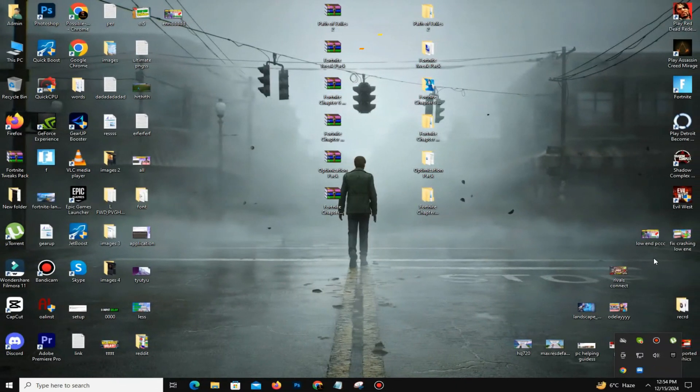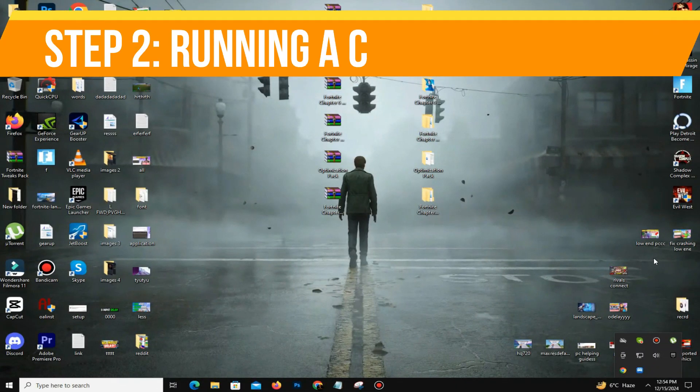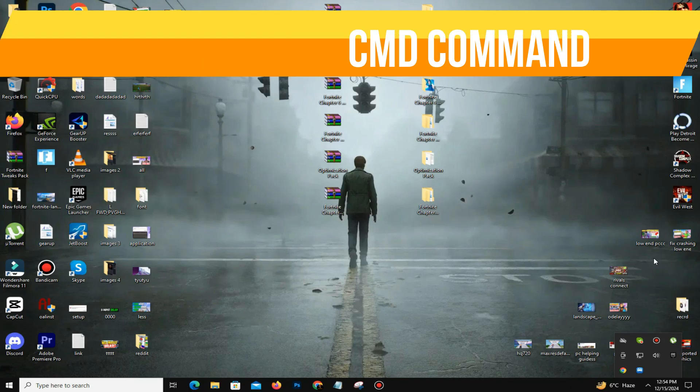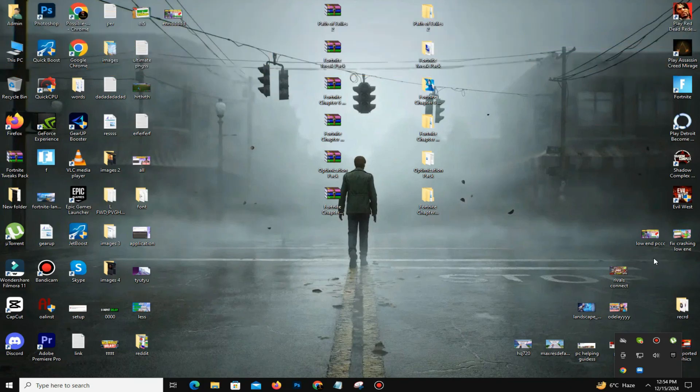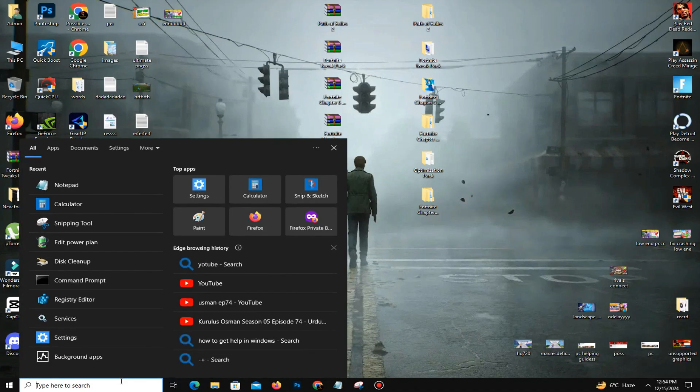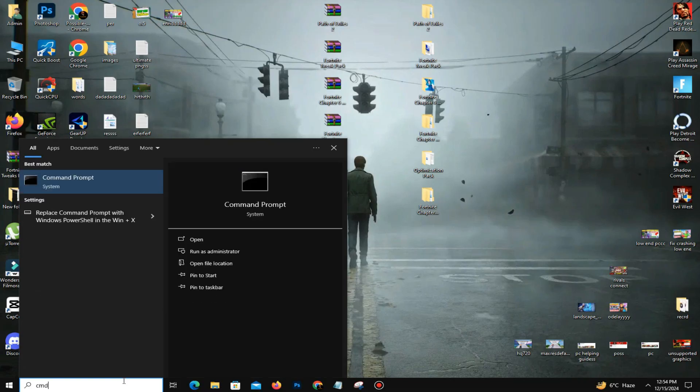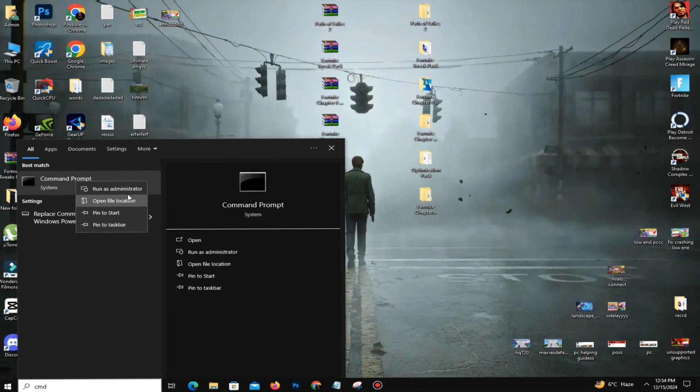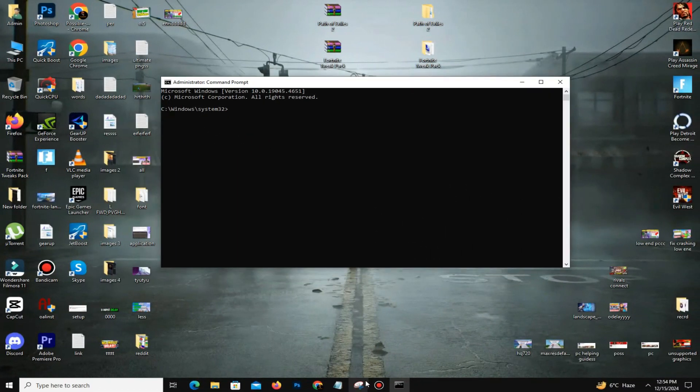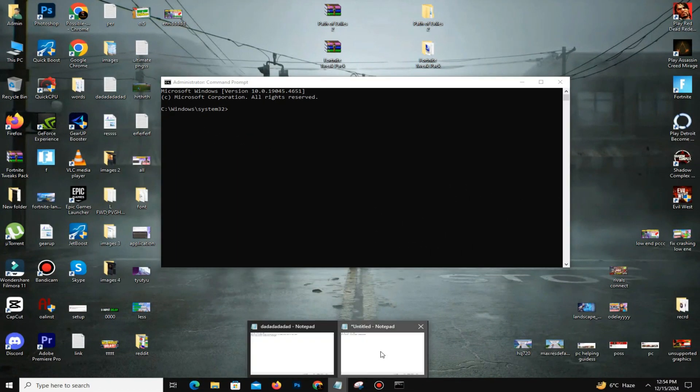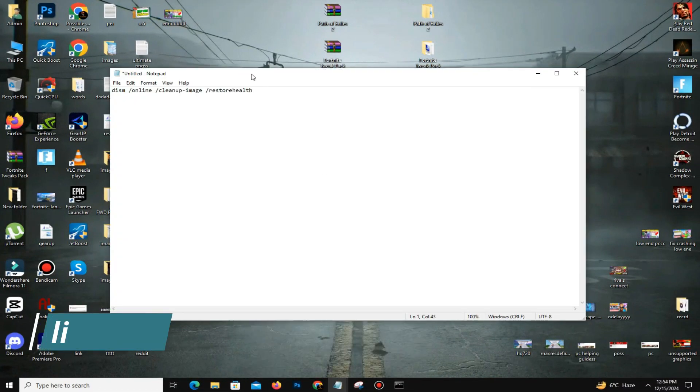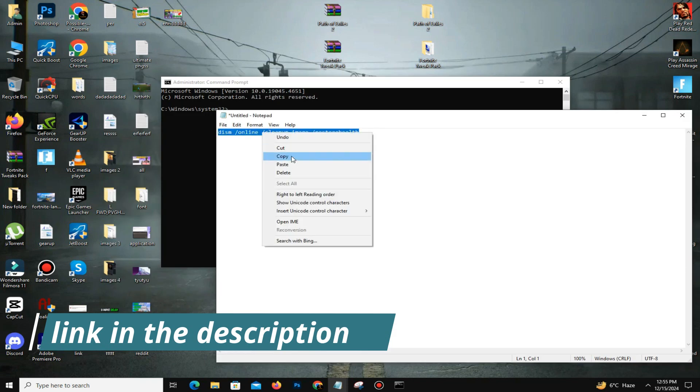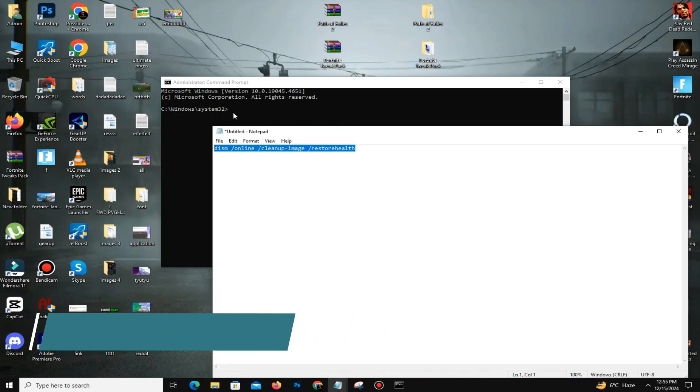After that, the next thing you need is running a CMD command. For this, you need to type in the search bar CMD and open the Command Prompt, run as administrator. Once it's open, you can find this command line link in the description. You can simply copy the command and paste it here, Control V, paste it and press Enter.